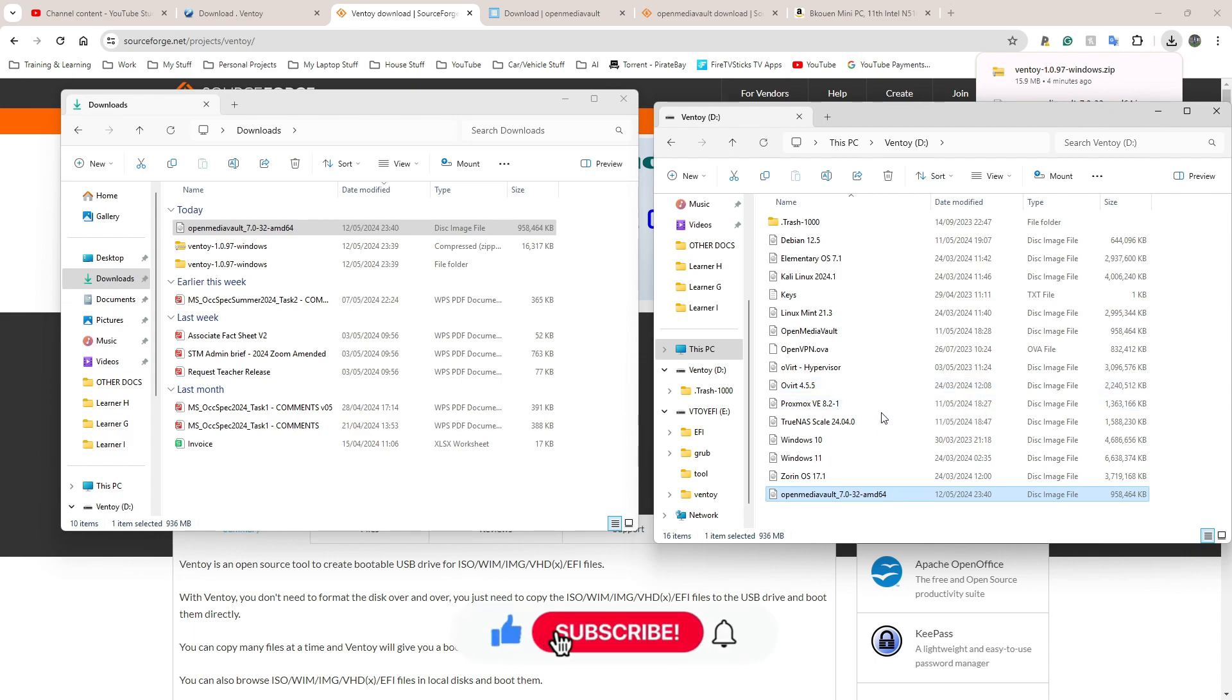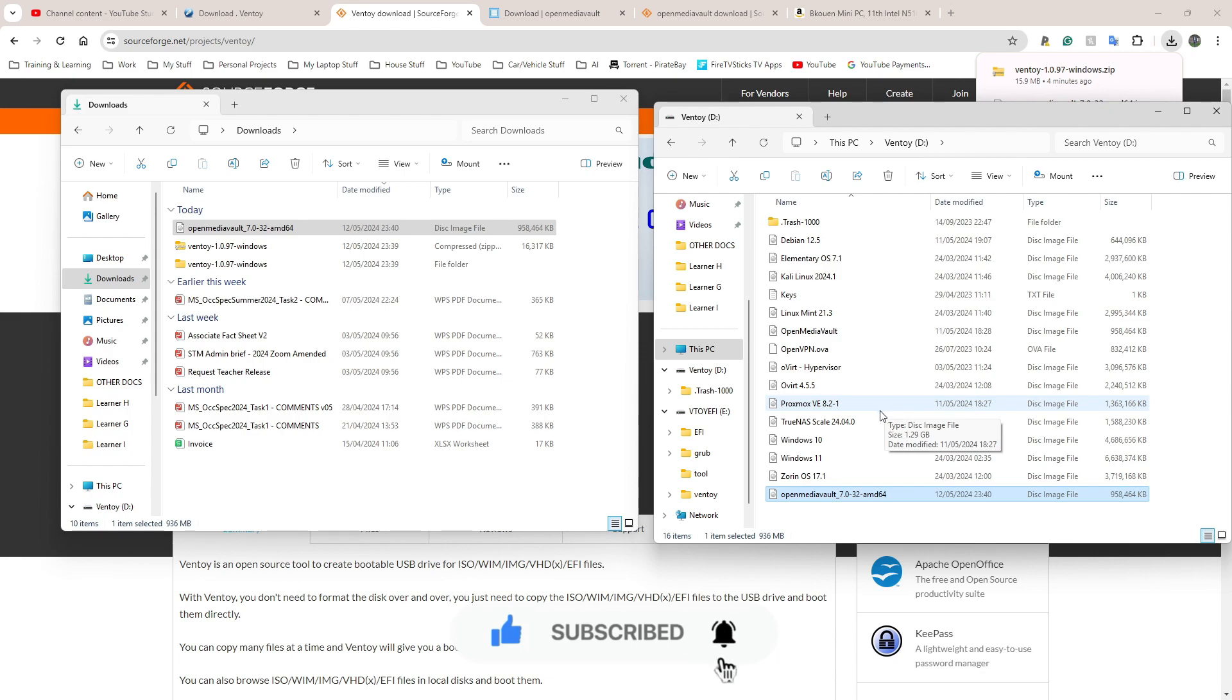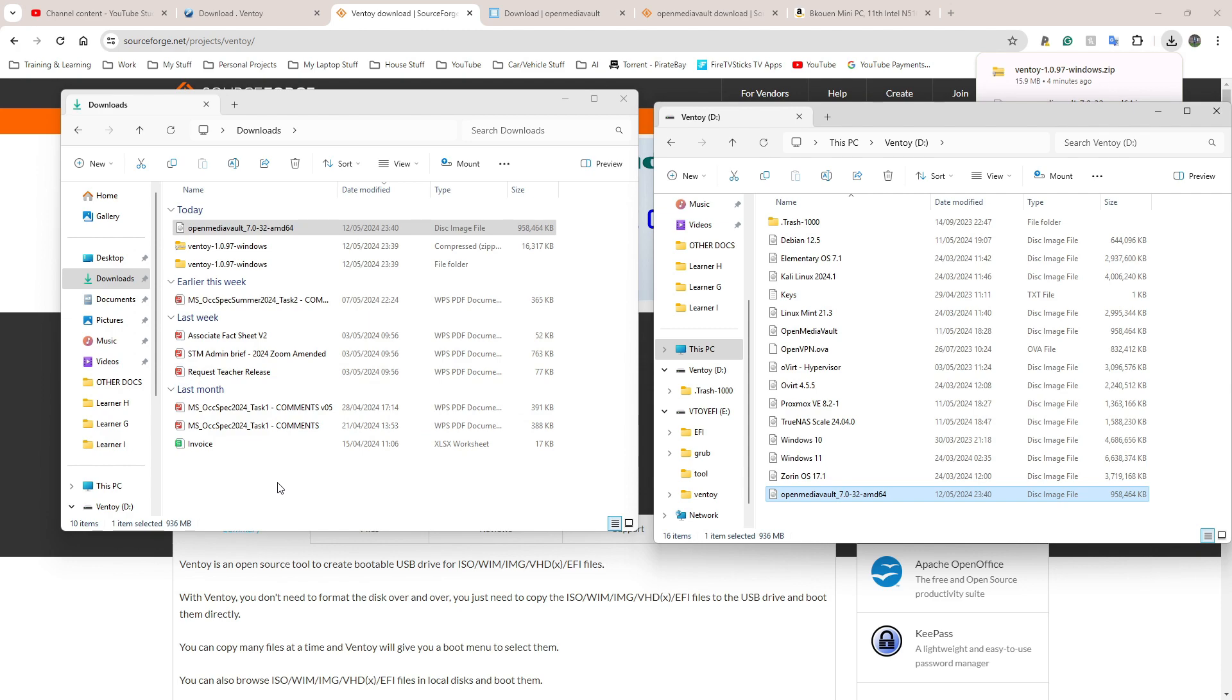So that's how we download and set up our bootable drive. The next video should be me on my camera showing you how to actually do this physically in person.